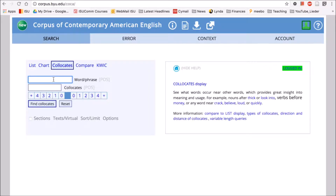To illustrate this, let's look at our word 'run' again. We'll put 'run' in the word or phrase field, and then for the collocates we want to look for with 'run', we'll make that a wildcard or an asterisk, so we can see all the different words that collocate or co-occur with 'run' in our corpus.